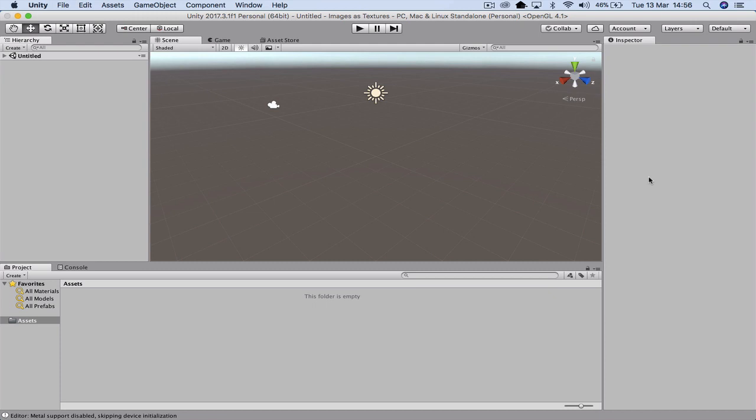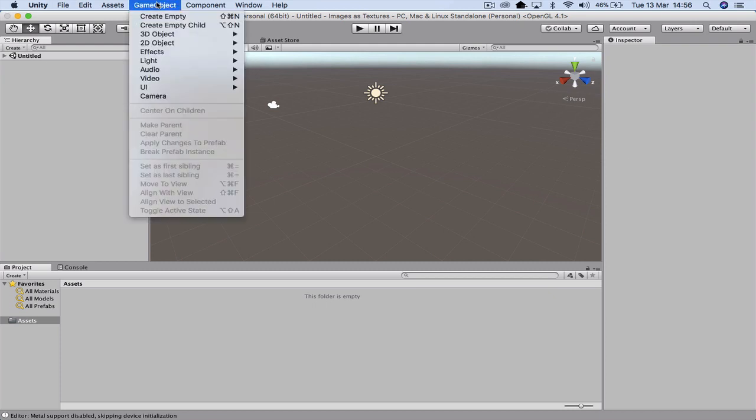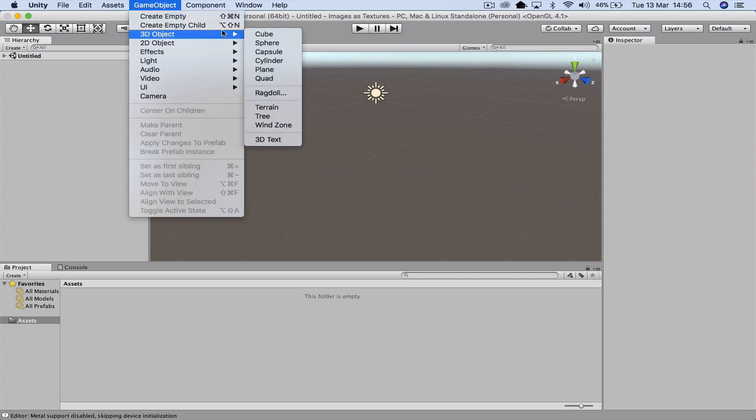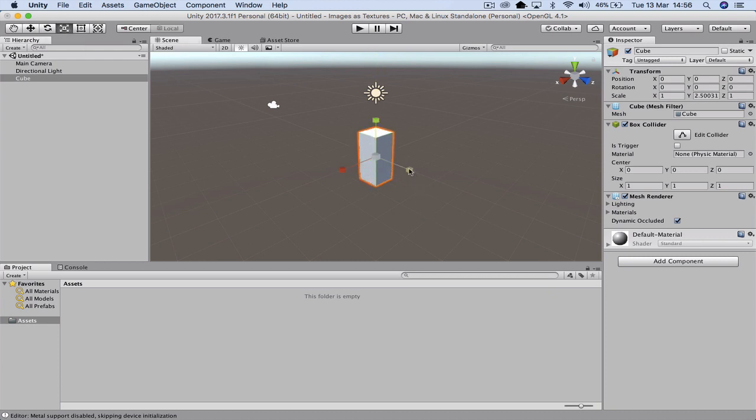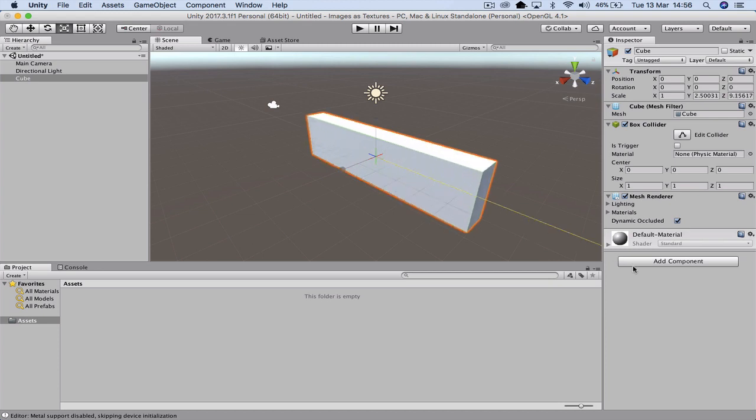So the first thing we want to do is actually place an object on the stage. So I'm going to go up to the game object, I'm going to get 3D and I'm going to grab a cube. So this is our basic cube, we're going to stretch it out and make some changes to it. So we're just going to make it a little longer, a little wider.